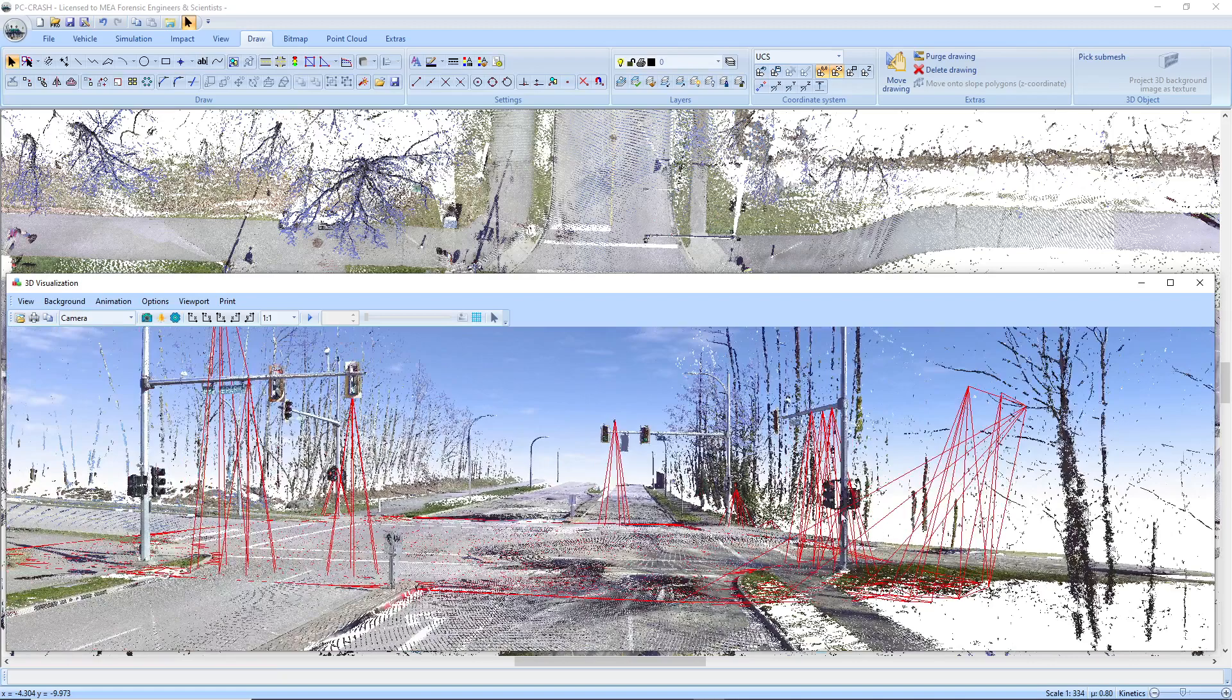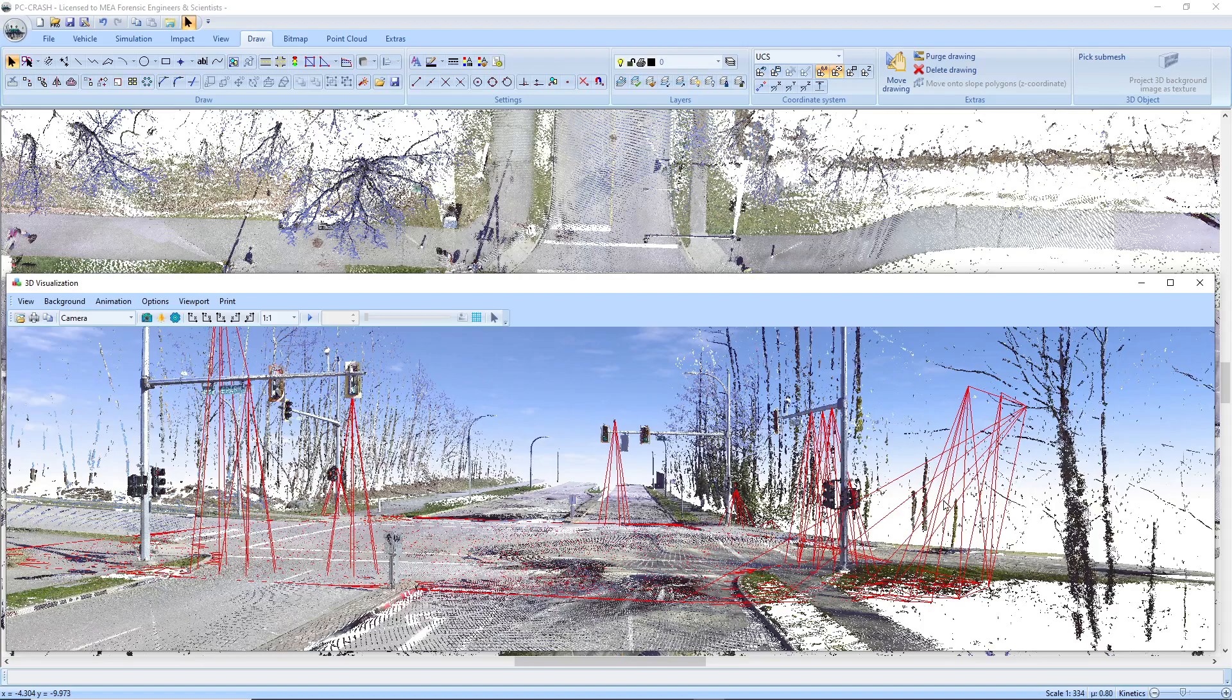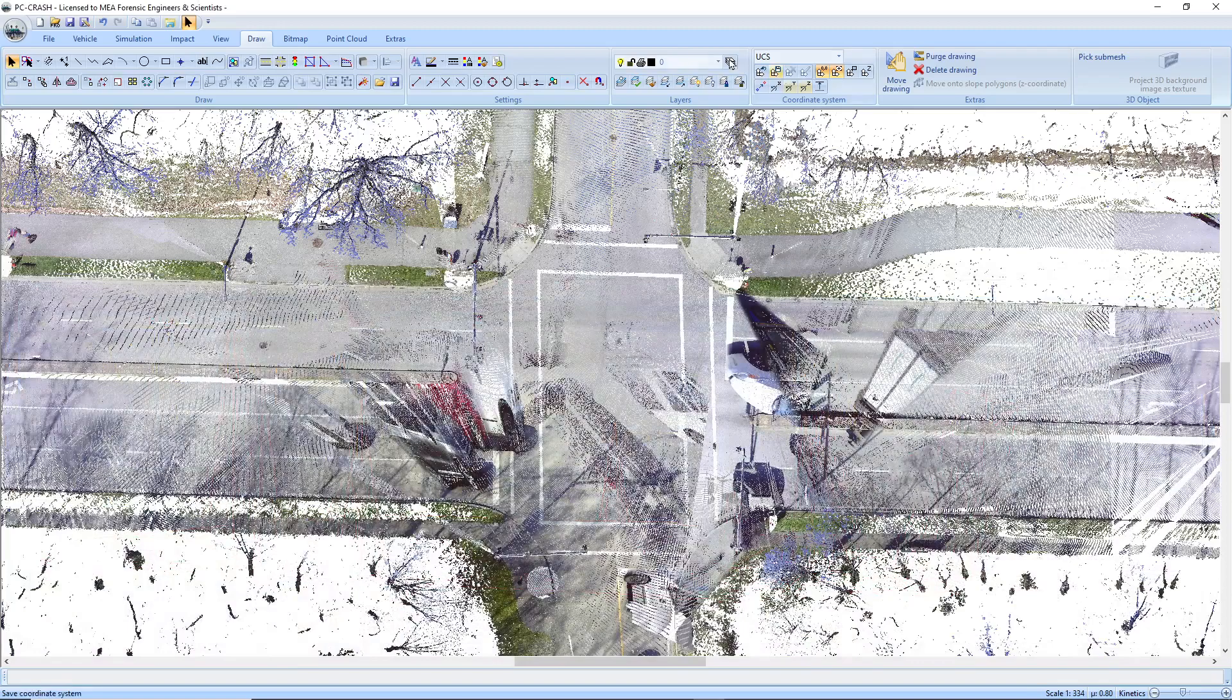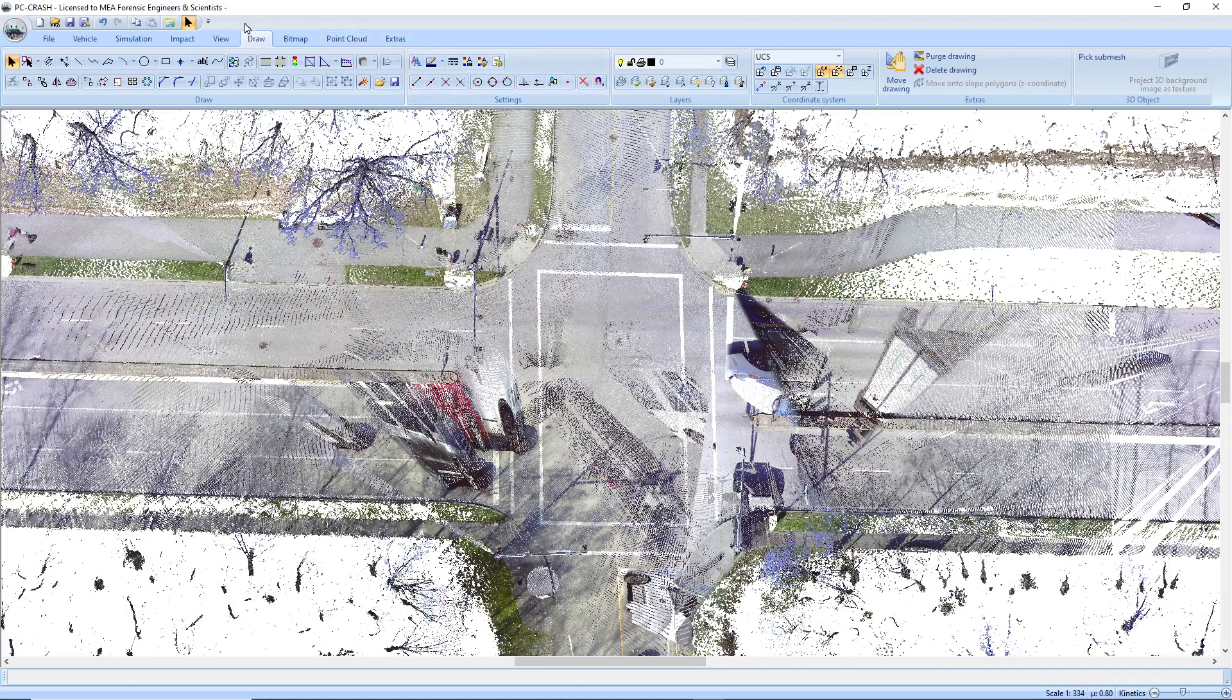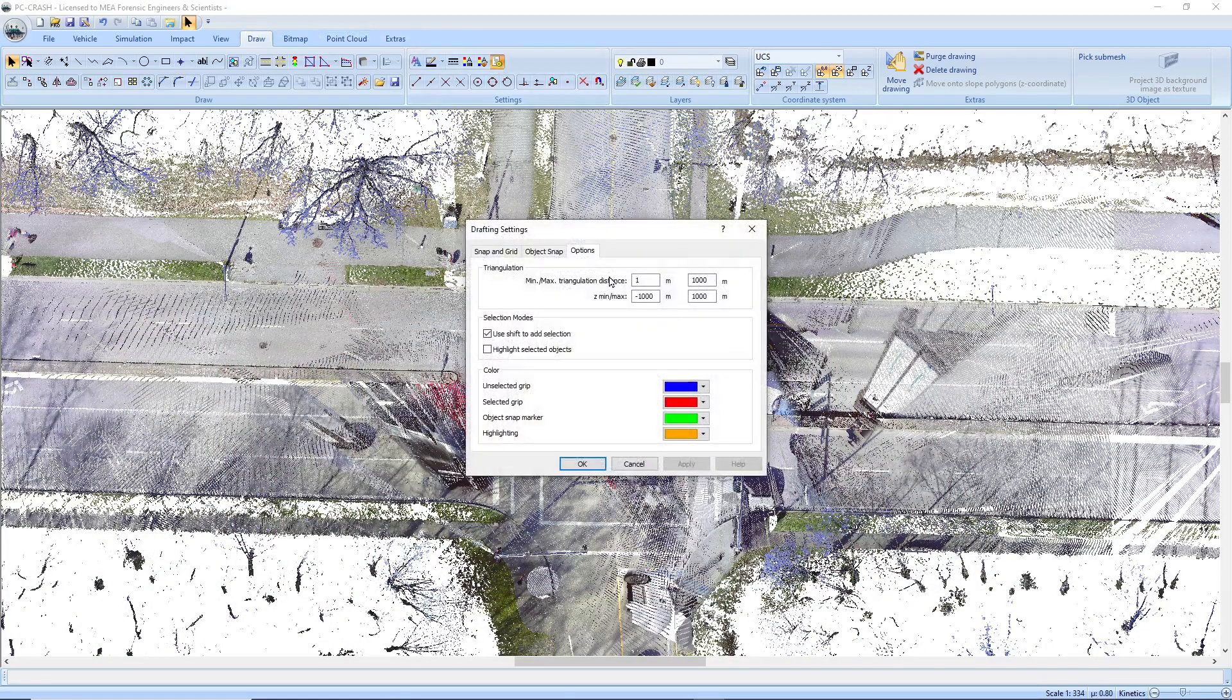So what we want to do is use the new feature where we can limit the maximum height or the minimum height of points that are considered for use in triangulation. So that's in your draw menu, the DXF settings. So we've got to find a height there.